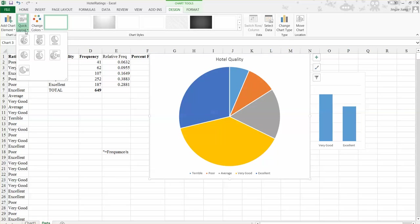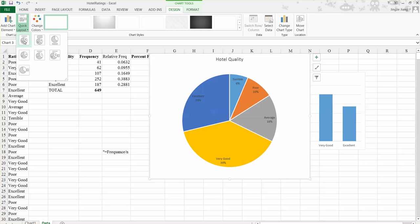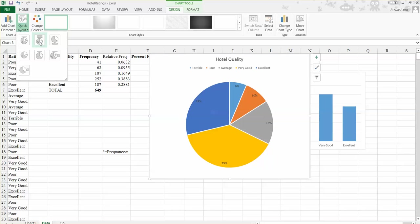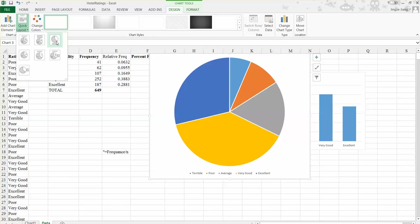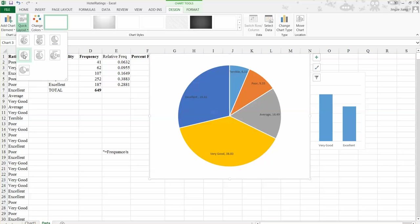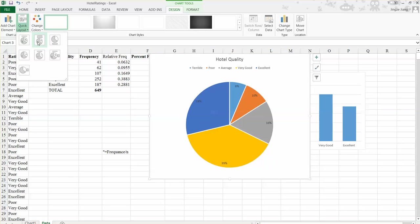So under the quick layout, you have many options. So you can choose this one. So you can find the legend that will go inside the pie with the percentage. Or this one. So the legend will be outside the pie, but the percentage is on the pie. Or this one has no percentage, but we have the legend only. And this one gives us the number, the percent frequency. So let's use the second one.